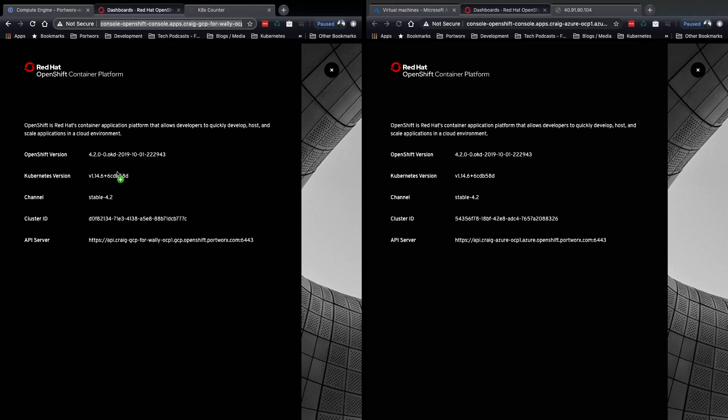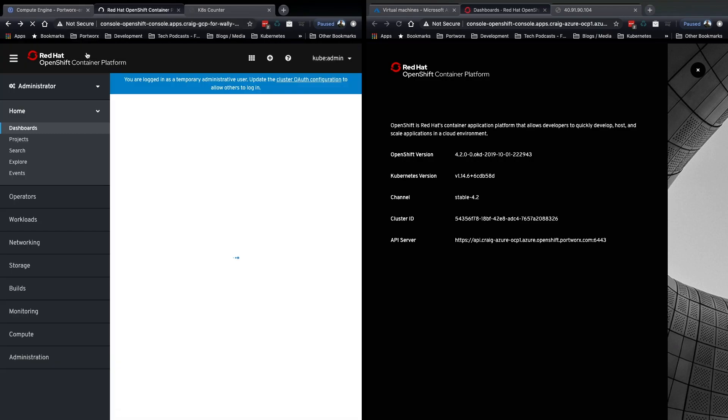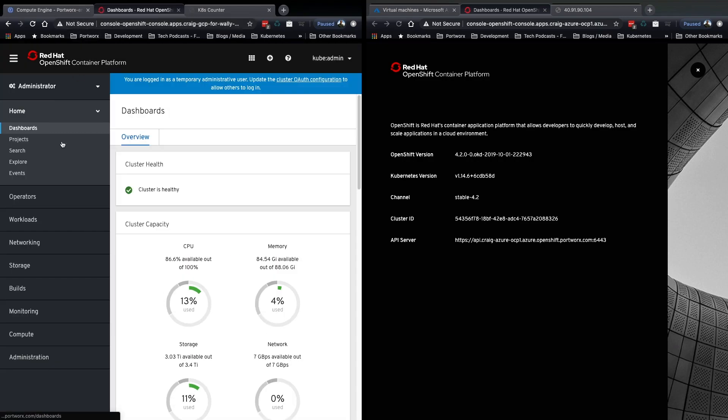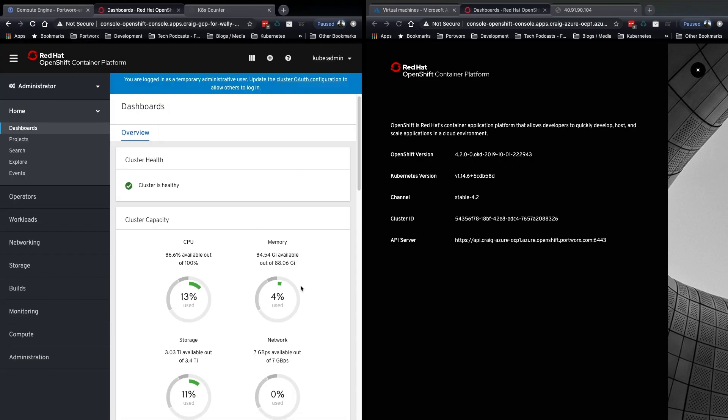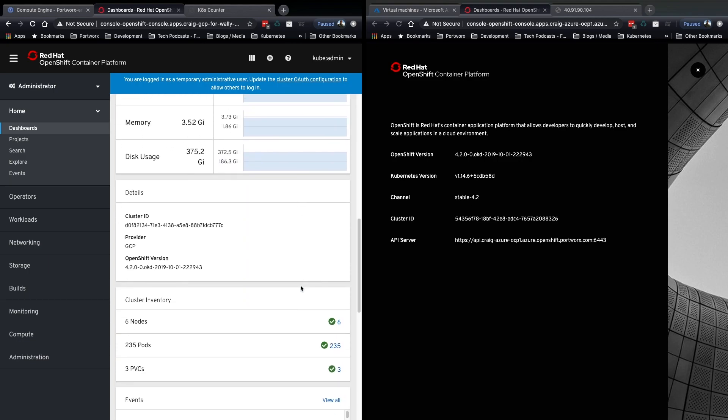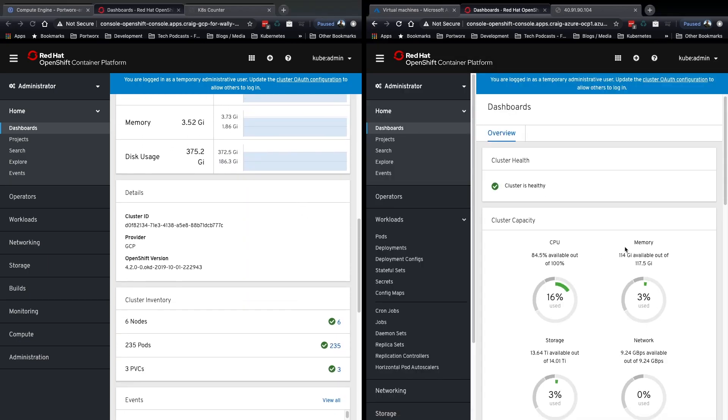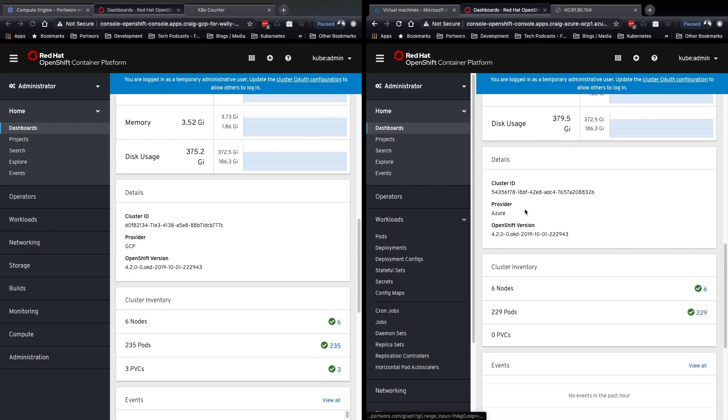Both are running 4.2, Kubernetes 1.14.6, and if we go into the dashboard of each one, you can see that the cluster details show that this is the GCP provider, and on the other cluster, we have the Azure provider.